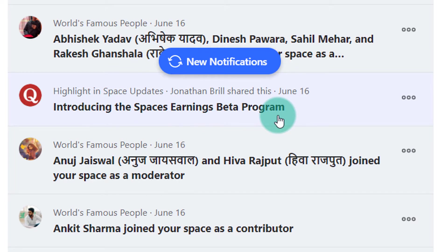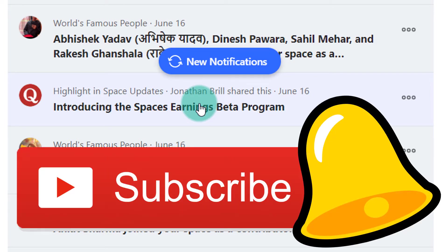Today in this video I am going to go into this notification and see what this beta program is, and how you can accept the invite to make your space join the Spaces Earnings Beta Program. Watch this video till the end. If you have come to my channel and haven't subscribed yet, please go ahead and subscribe, because I create videos related to freelancing and earning money from home all the time. Thanks a lot for watching.